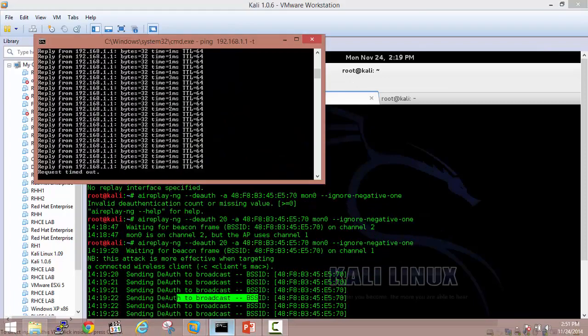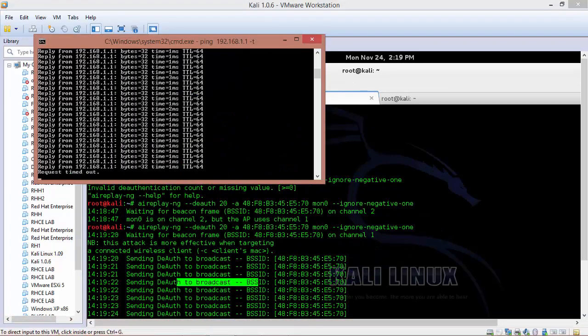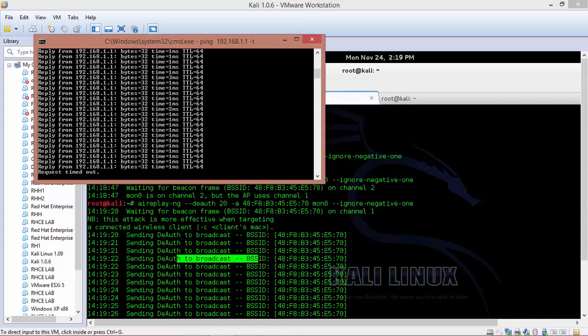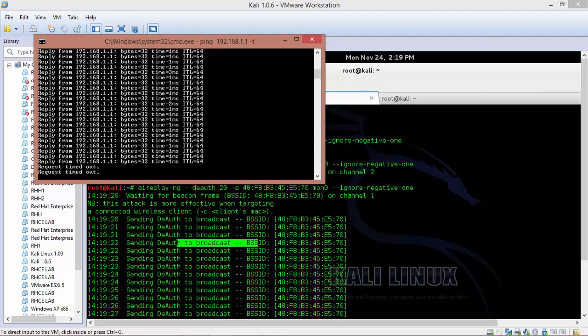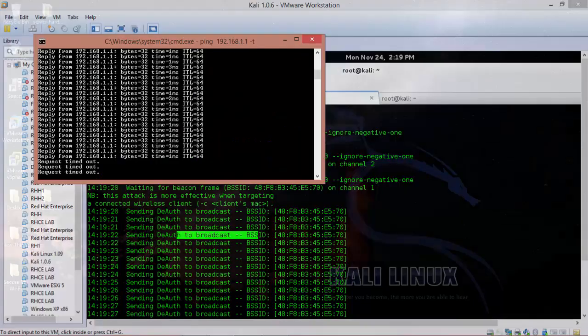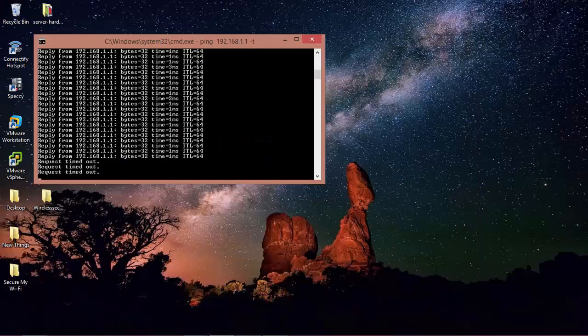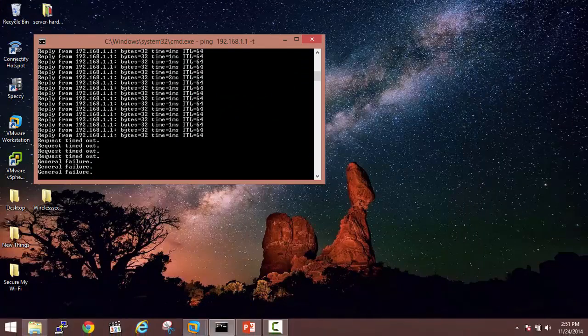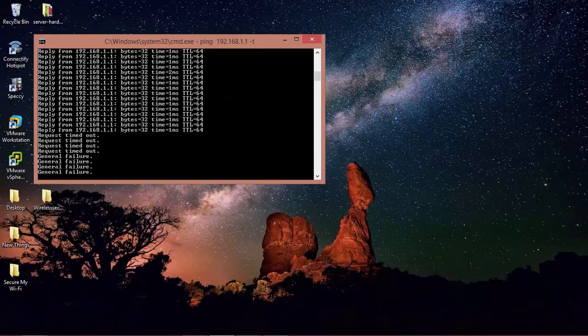I will open up my Windows client machine and here you can see it is showing request timed out. That means that my Windows machine got deauthenticated because of the deauthentication frames that have been sent from my Kali Linux machine.